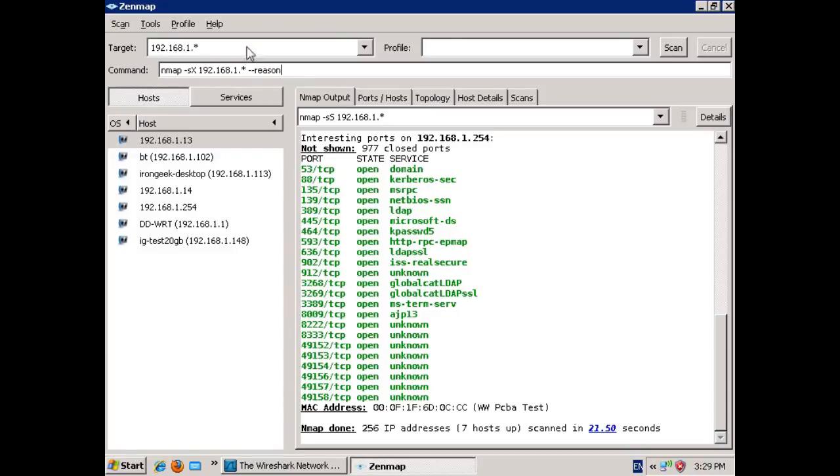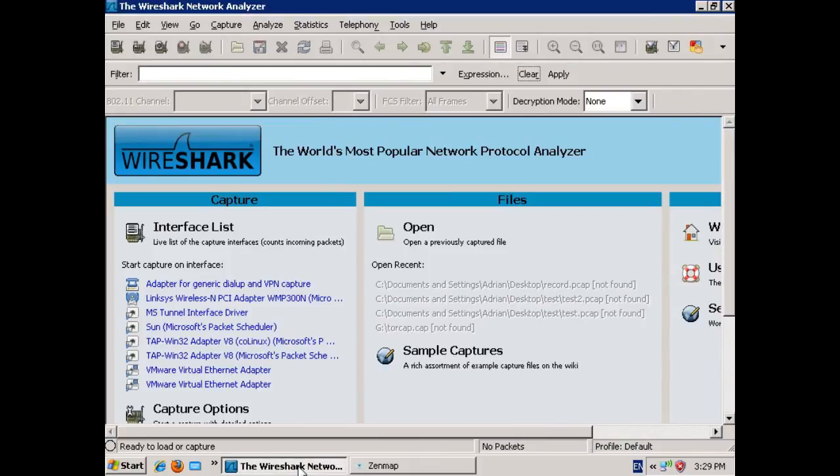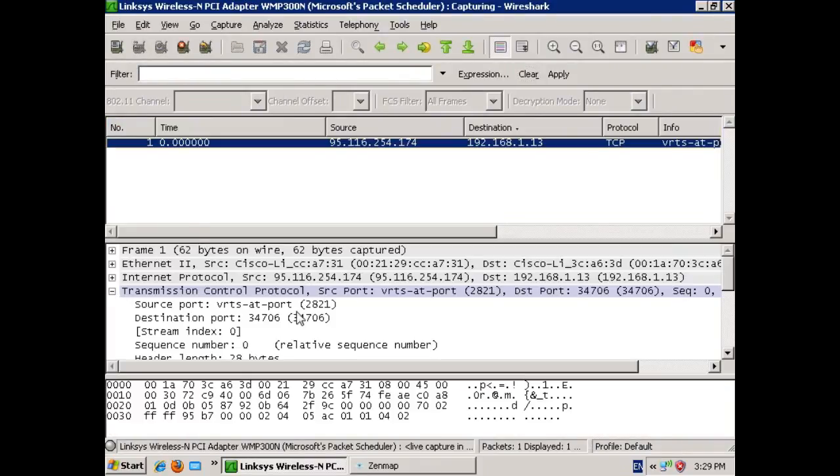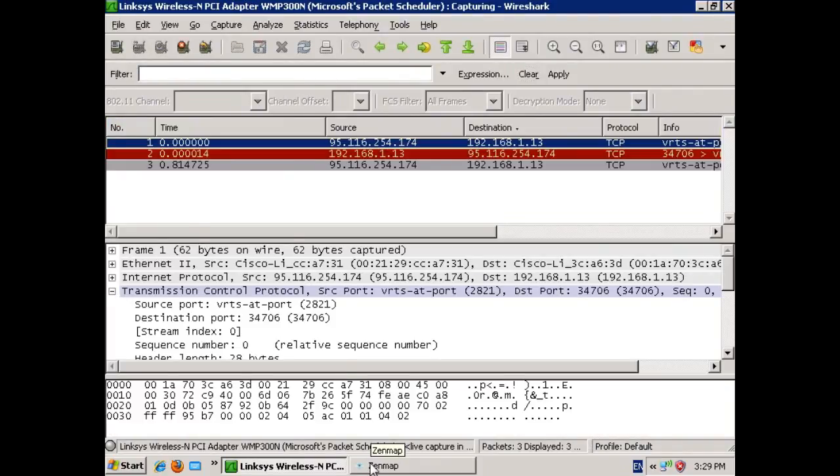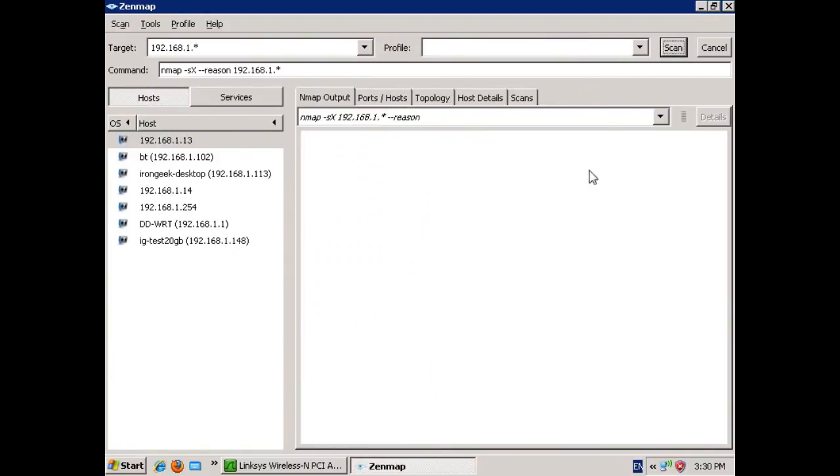Before we start the scan off though, I want to be able to illustrate to you exactly what kind of packets it's sending out there on the network. To do that, I'm going to use Wireshark. Now I could use more verbose flags in Nmap, or I could use the trace options, but instead, let's just use Wireshark. I'm going to start sniffing, and I'm going to go back here to Zenmap and start up my Xmas scan.